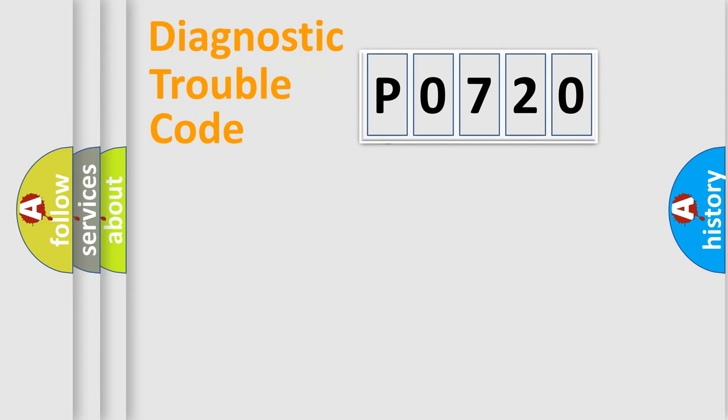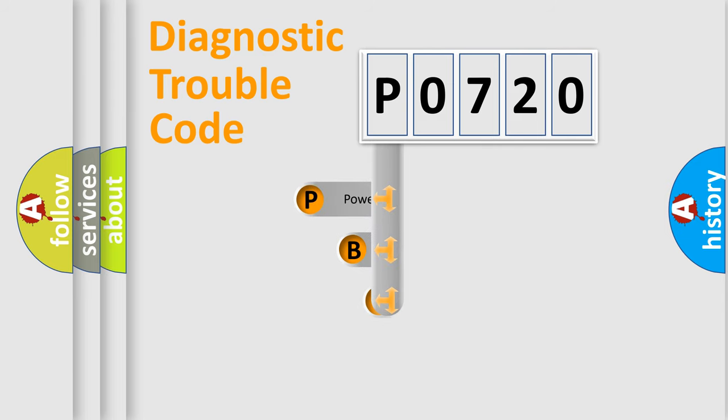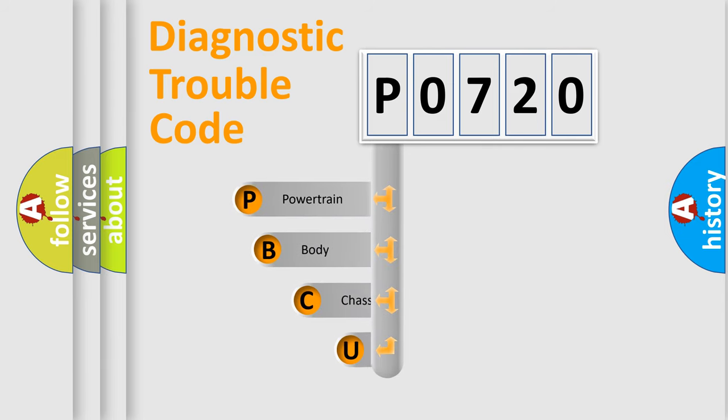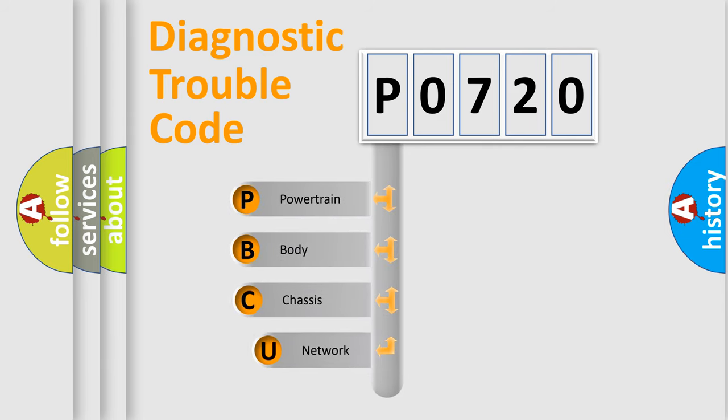First, let's look at the history of diagnostic fault code composition according to the OBD2 protocol, which is unified for all automakers since 2000.